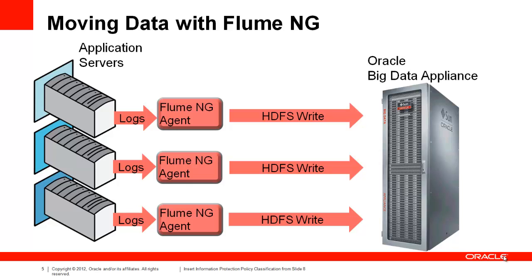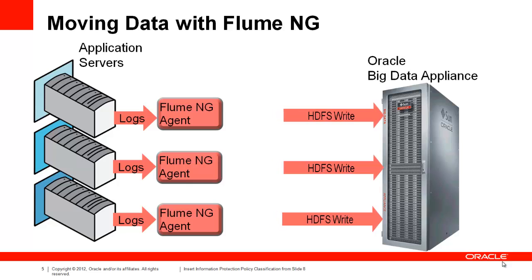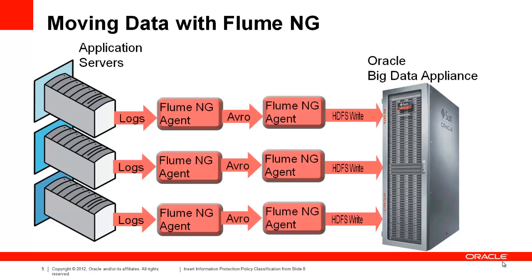But what about our cloud deployment? We may not want our app servers to speak directly to HDFS. That's not a problem. Flume's Avro sources and sinks allow for building multi-hop deployments with both fan-in or fan-out, simply by chaining together agents.